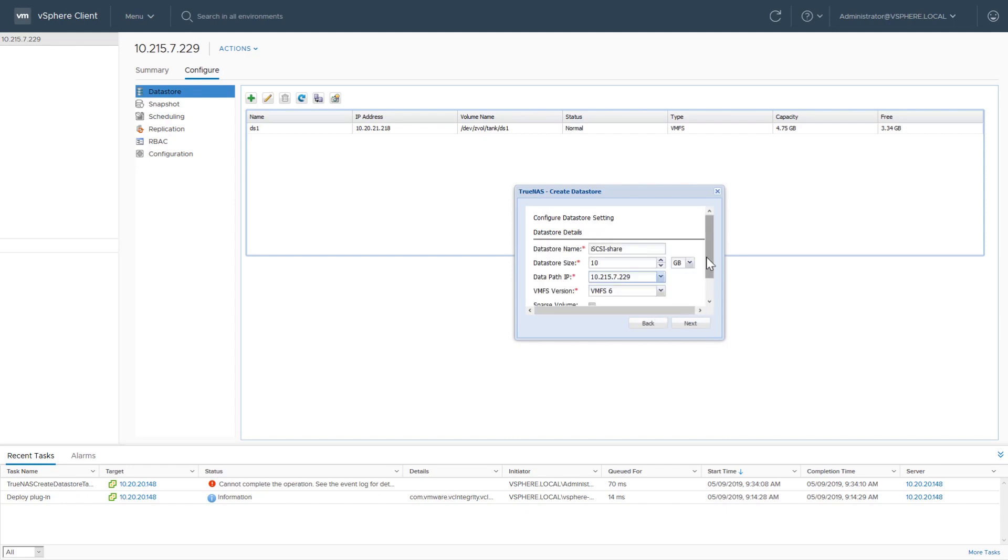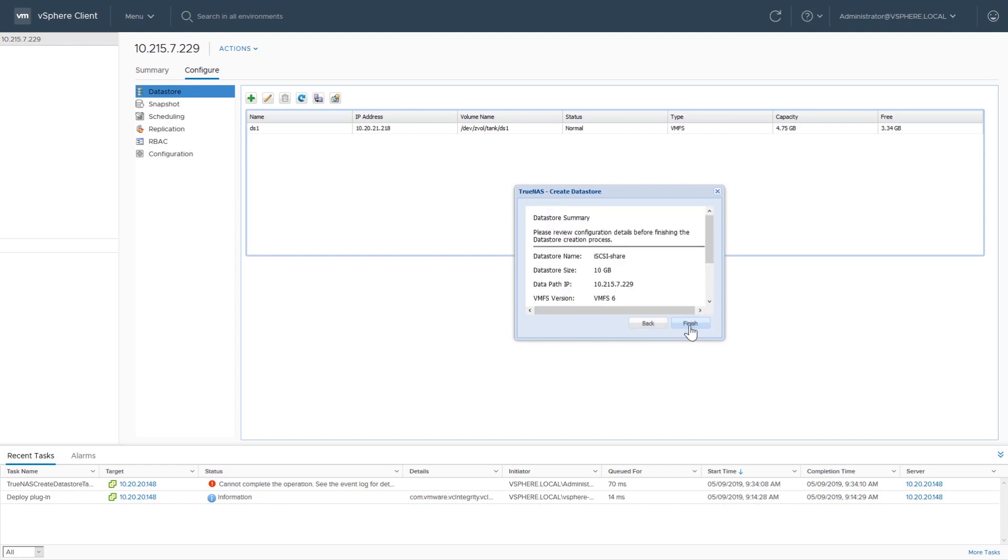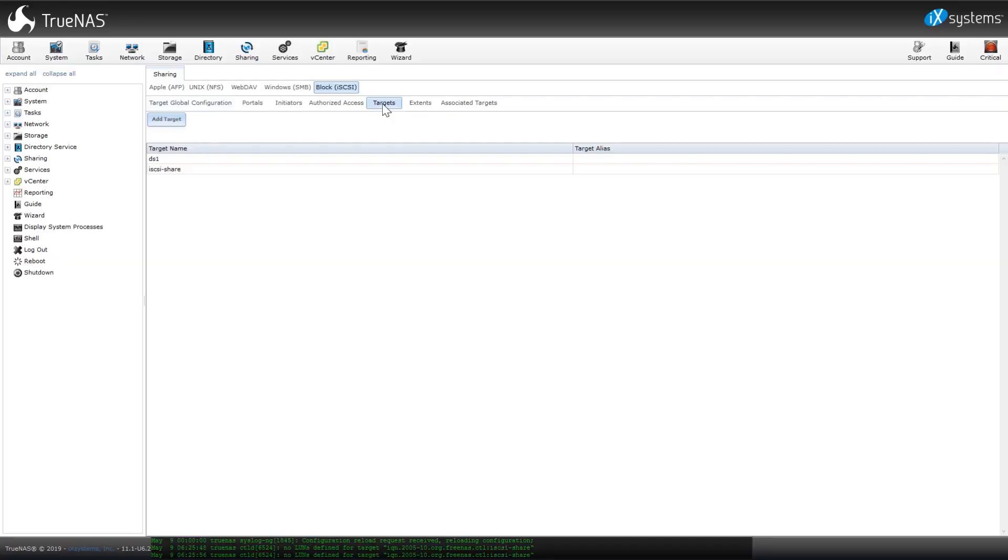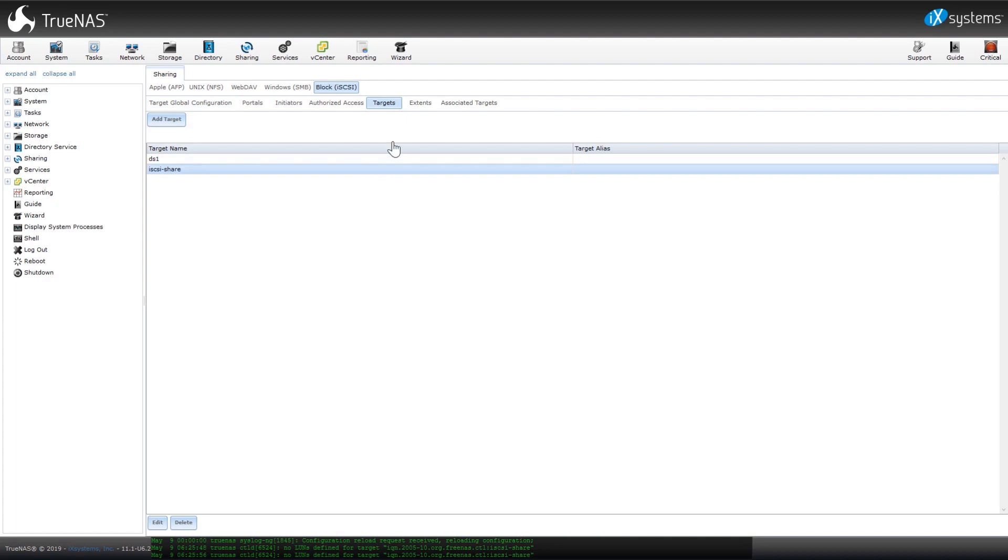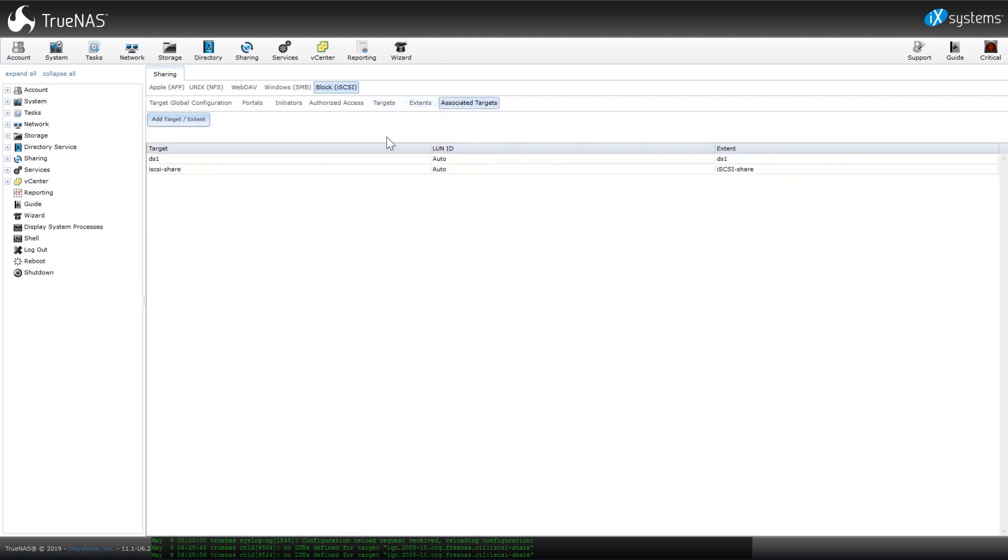One of the convenient features of the plugin is how simple iSCSI management becomes. By going to Data Stores and adding a VMFS data store, TrueNAS is automatically configured with all the necessary iSCSI options to get the ZVAL shared on the network.